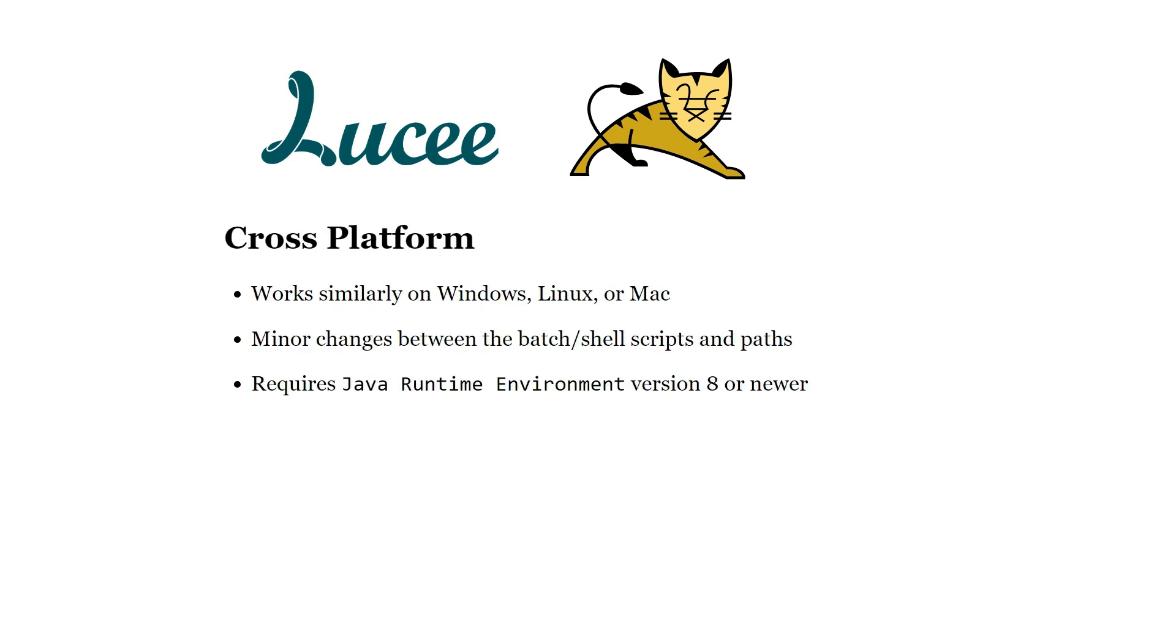This setup is cross-platform and will work similarly on Windows, Linux and Mac with minor changes in the batch or shell scripts.